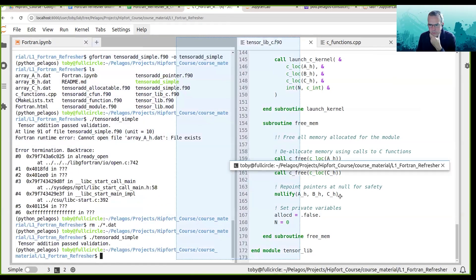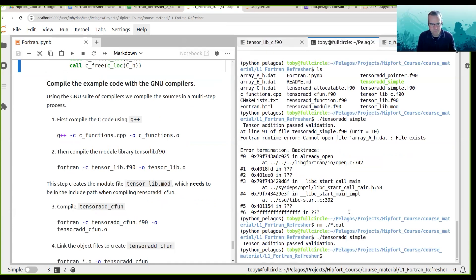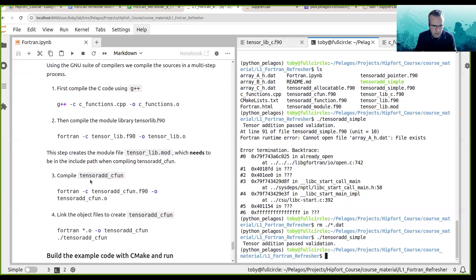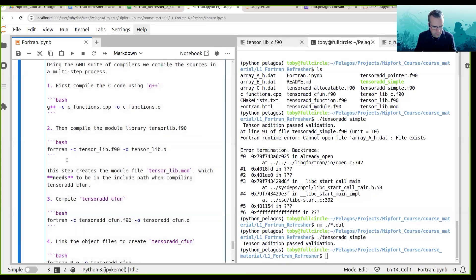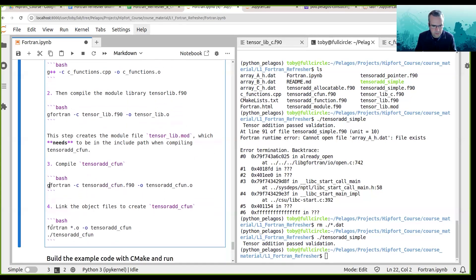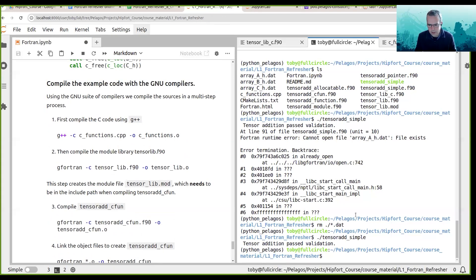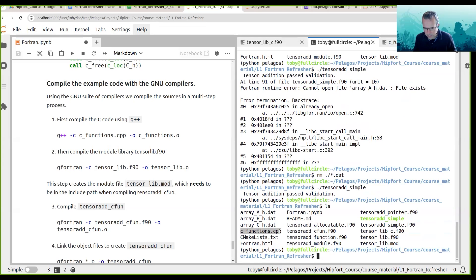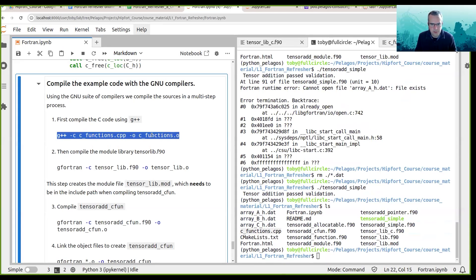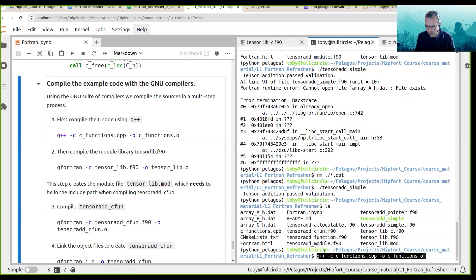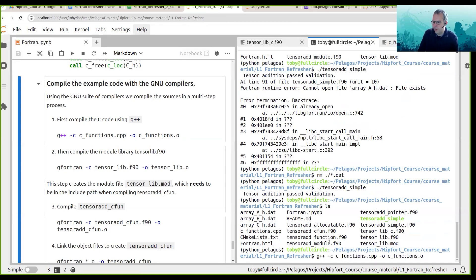Now let's compile this using the GNU compilers. We've got G++ to compile the C++ function, and GFortran to compile the Fortran code. We compile the C++ file using G++ with the compile option to create an object file called c_functions.o.